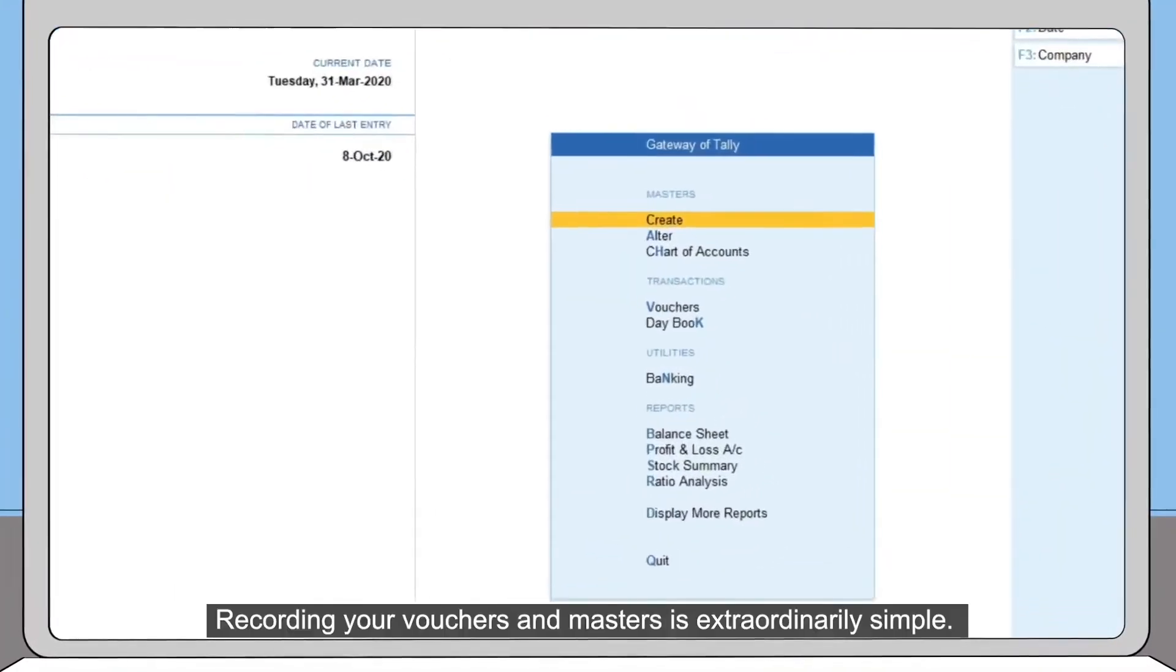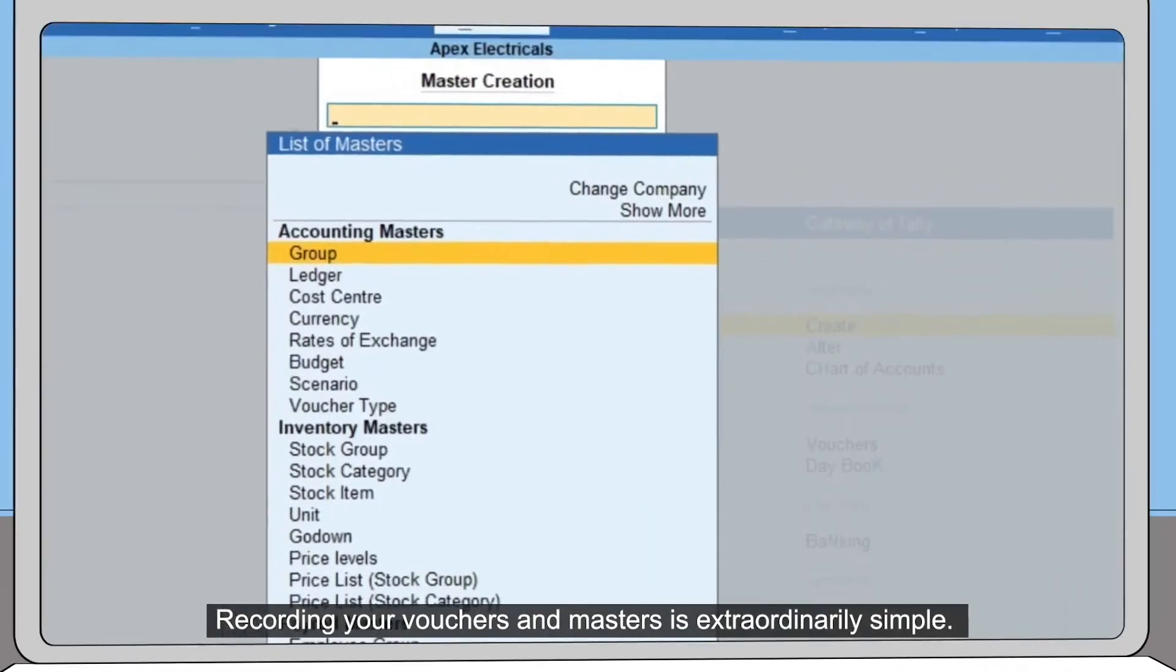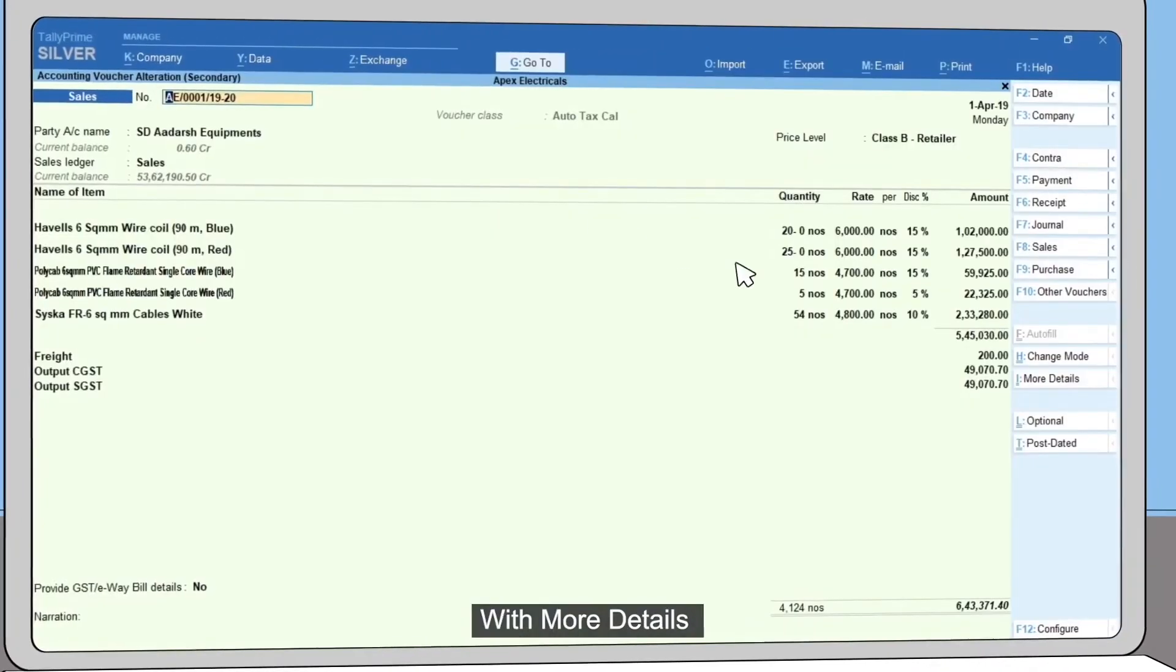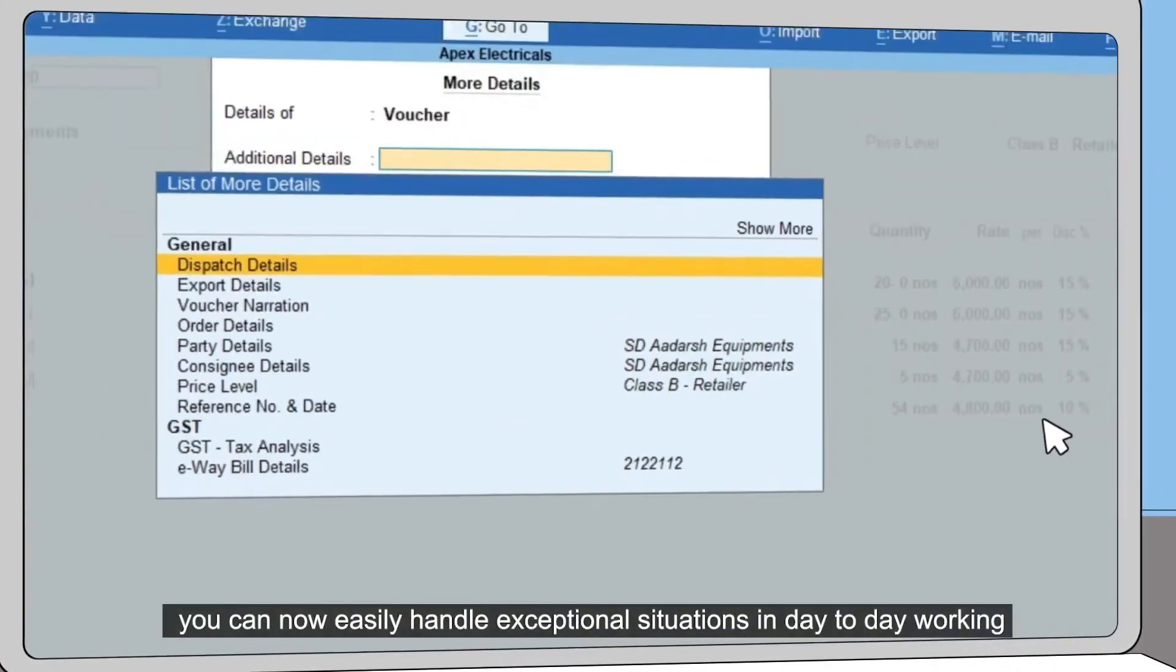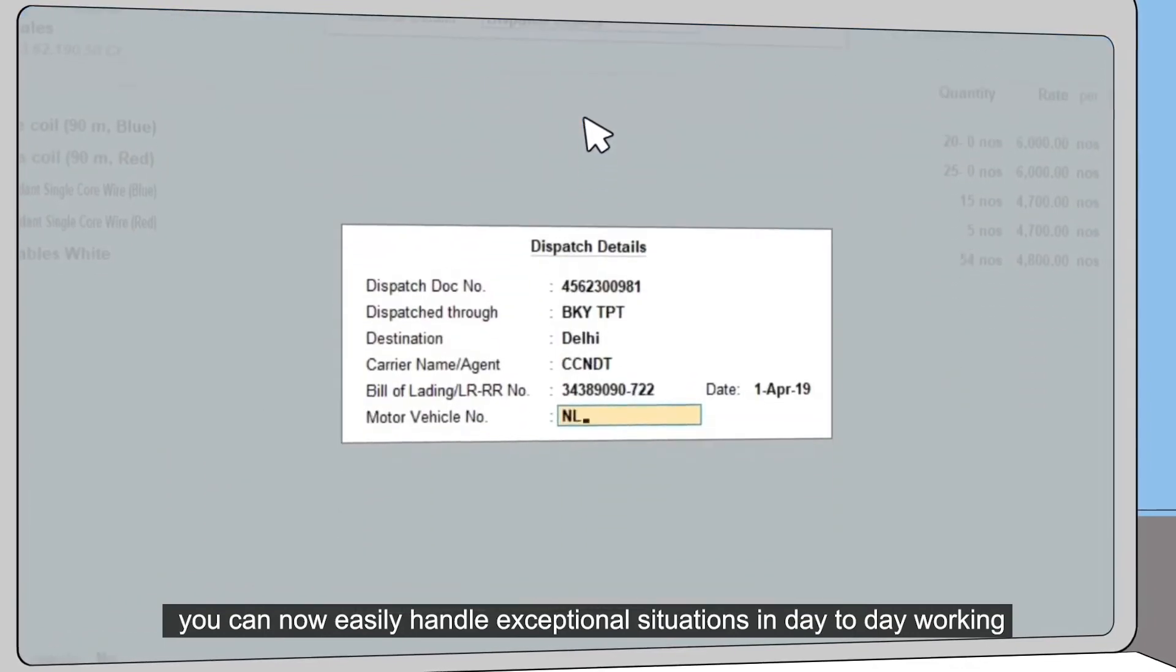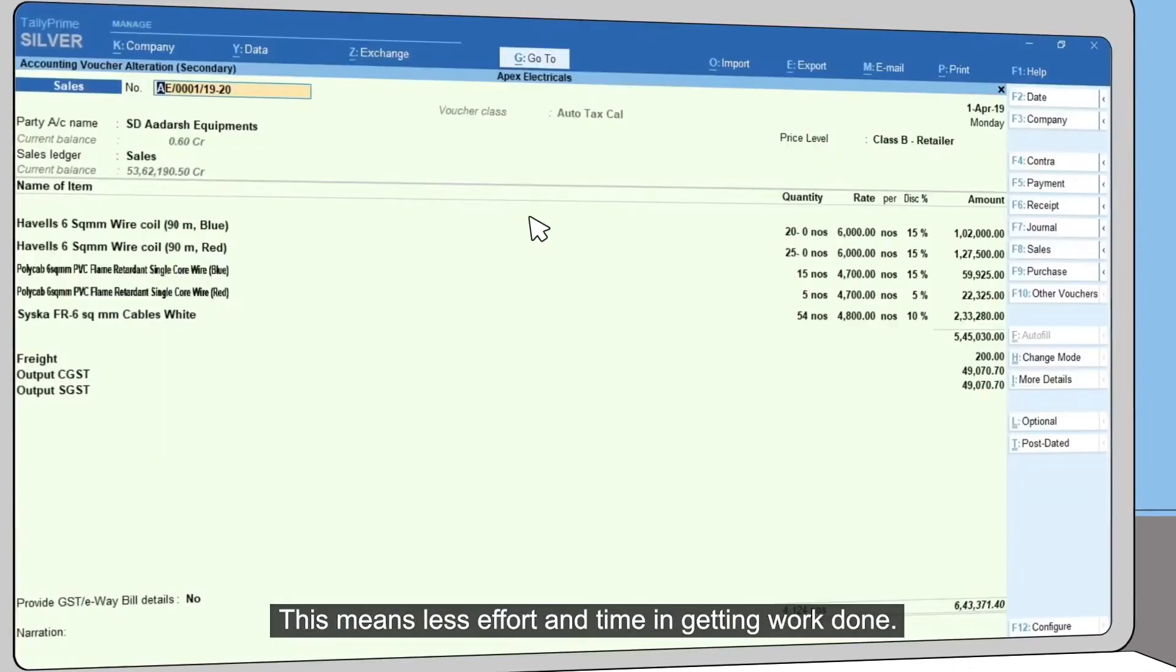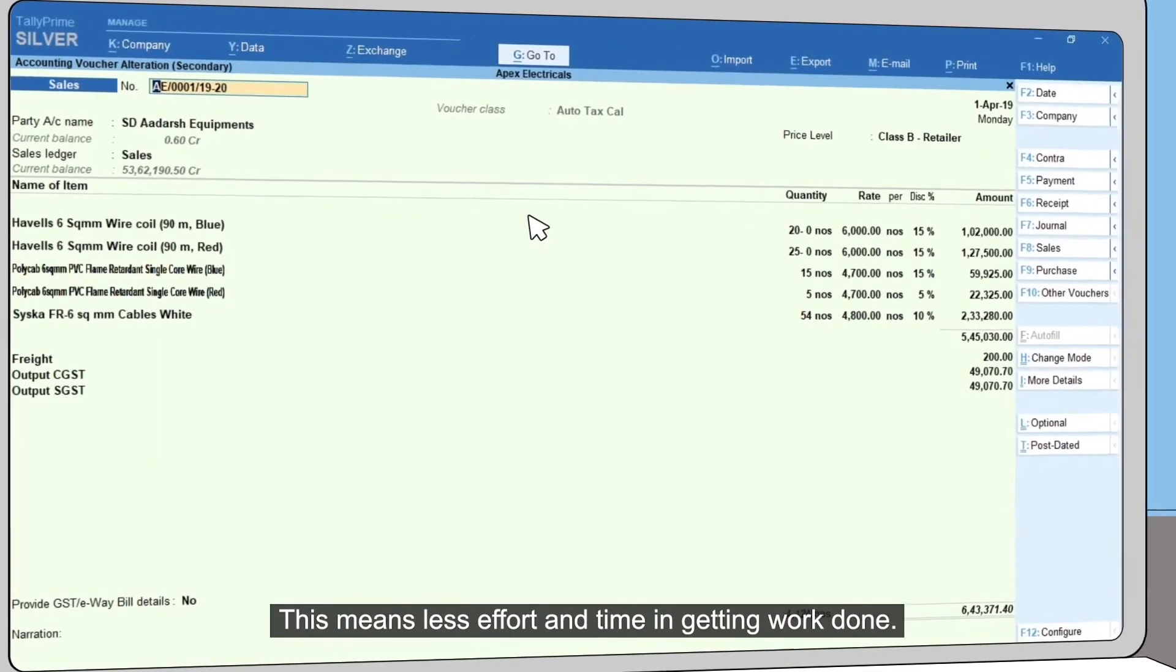Recording your vouchers and masters is extraordinarily simple with more details. You can now easily handle exceptional situations in day-to-day working. This means less effort and time in getting work done.